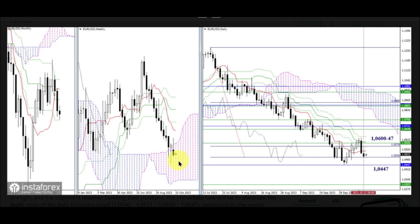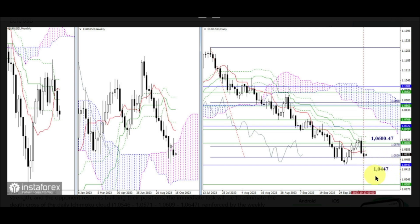Nevertheless, the pair remains in the zone of daily and weekly correction, which requires updating the low at 1.0449 and overcoming the attraction of monthly support at 1.0447 to exit. The next bearish reference point in this area will be the lower boundary of the weekly cloud at 1.0307.